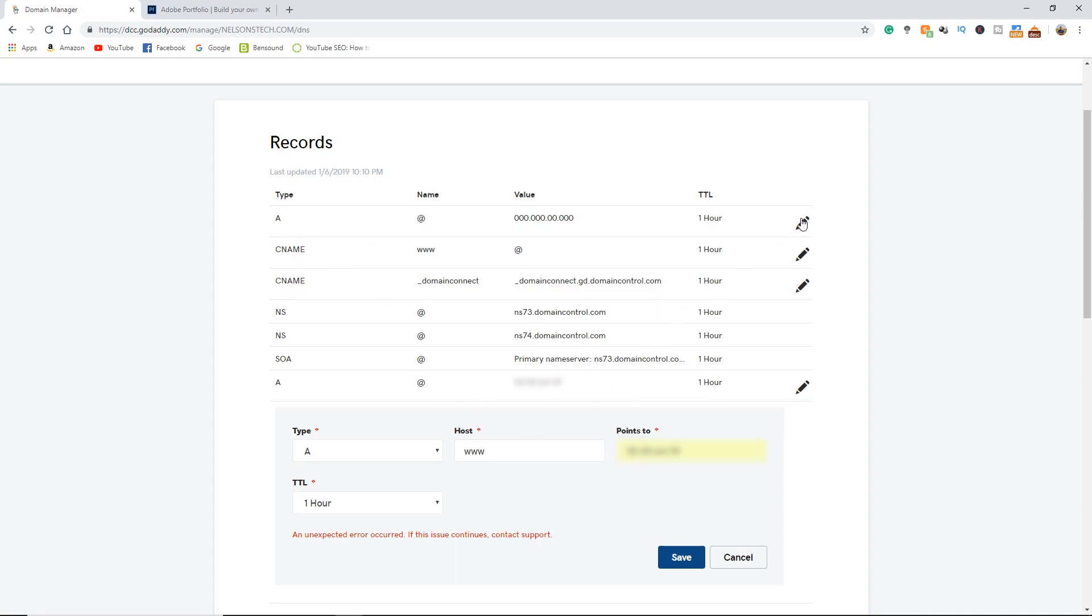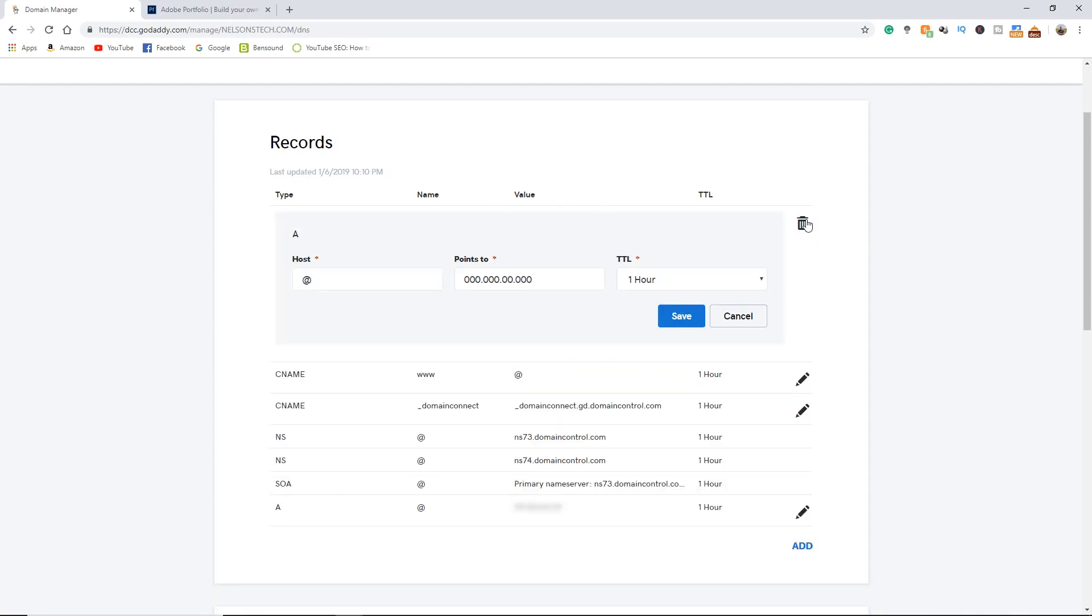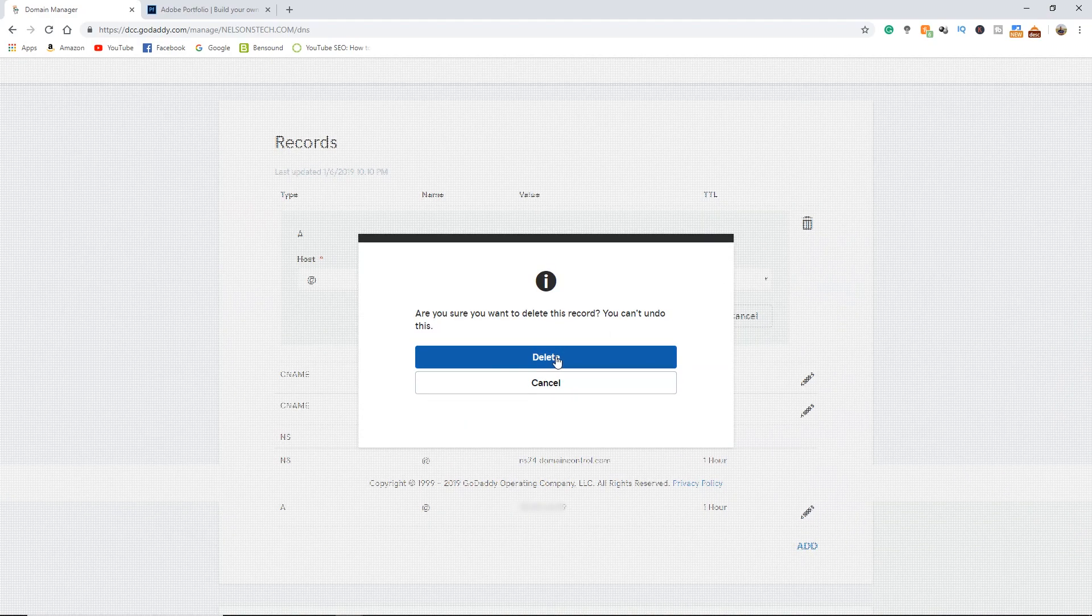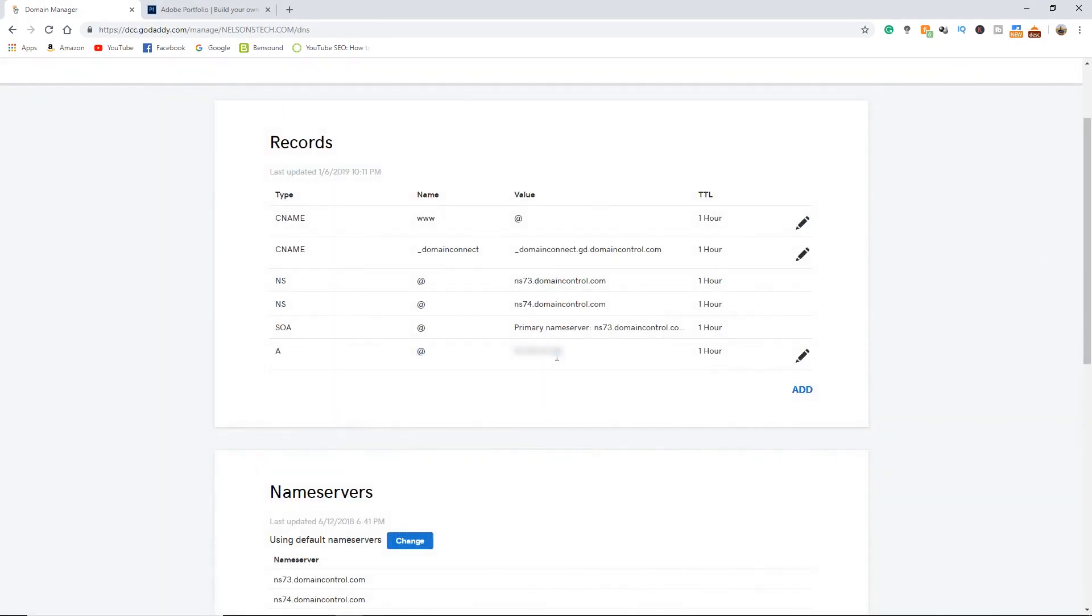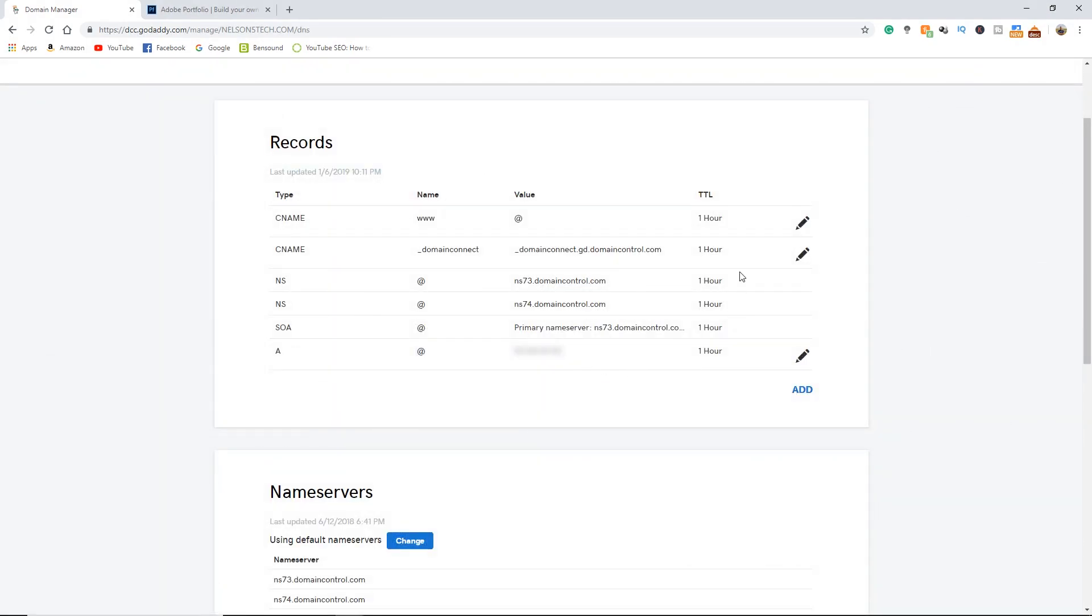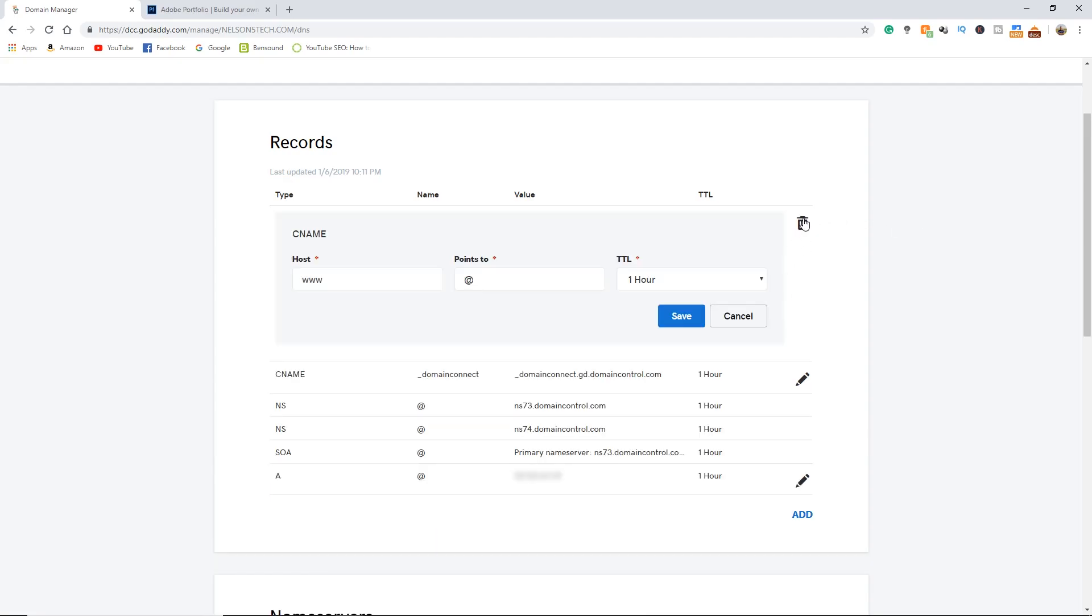So go ahead and click on the default ones. Yours is going to look a little different than mine because I've messed with this. Click on the pencil here and hit delete. Now click this CNAME www and delete it as well.